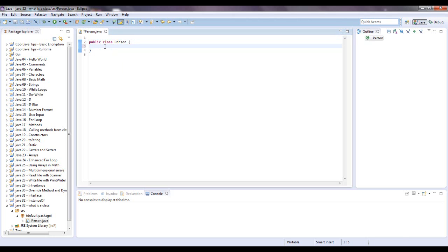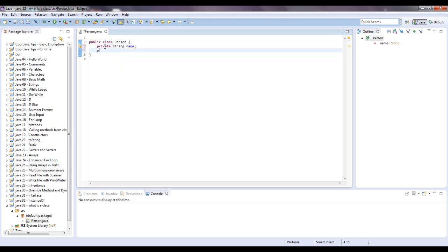So this is going to describe a person. And here I'm going to give it some instance variables, private string name, and let's just give it a private int ID number.